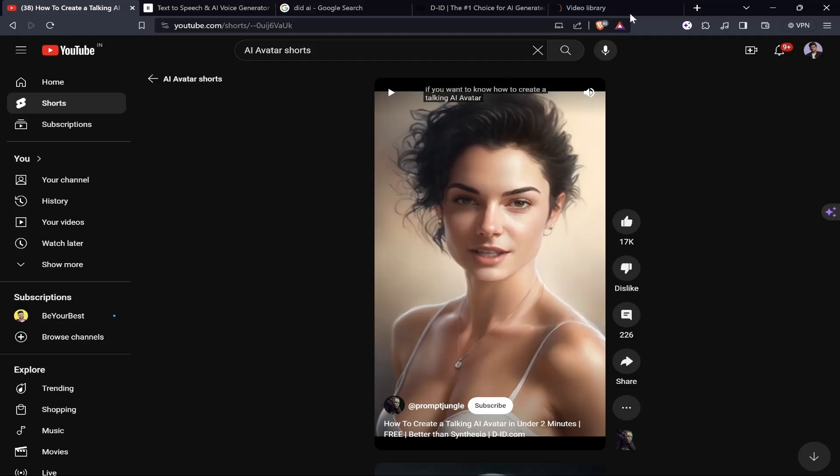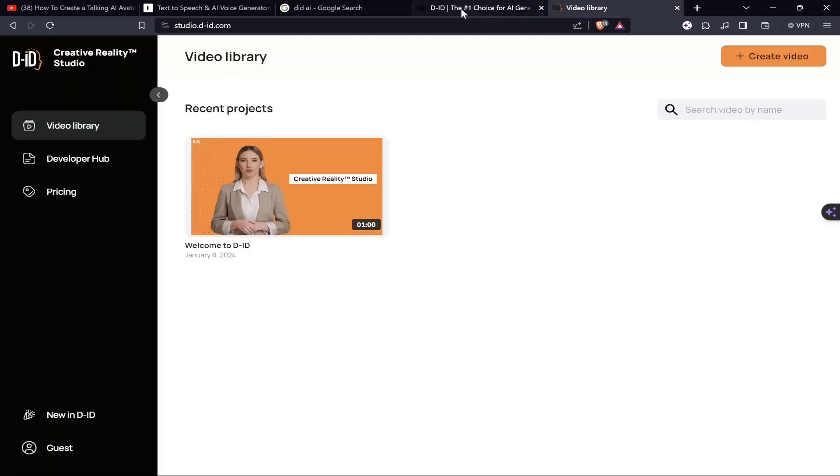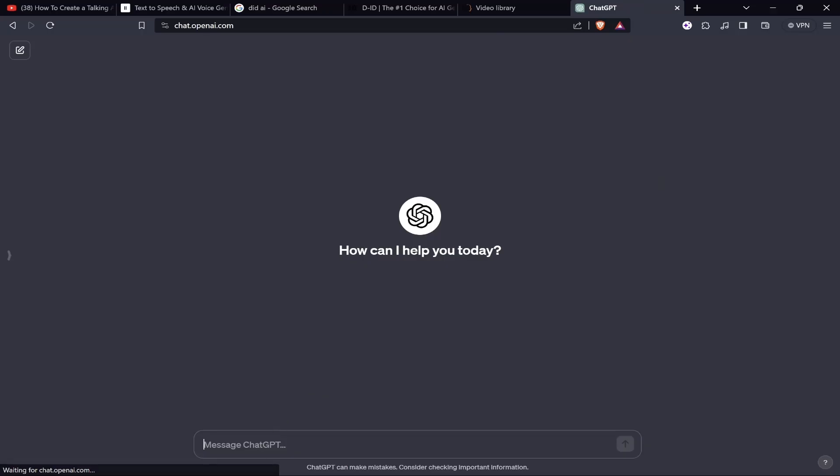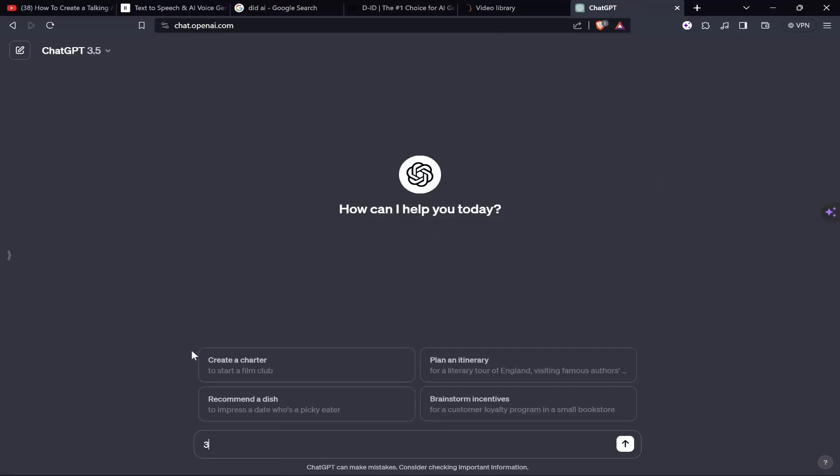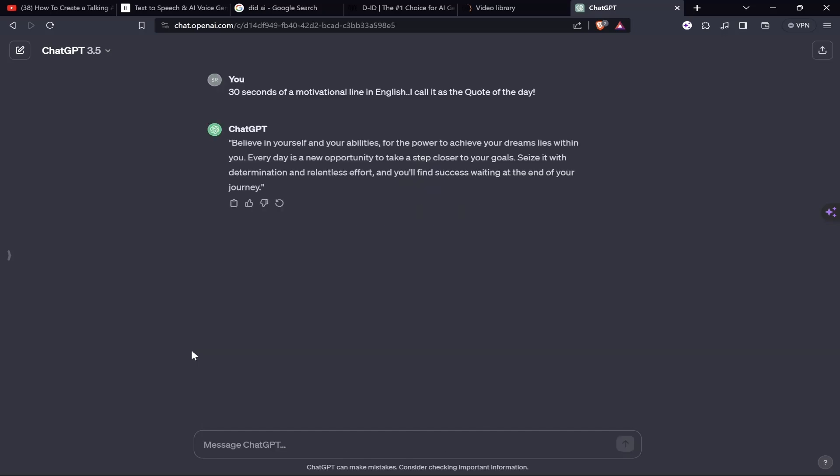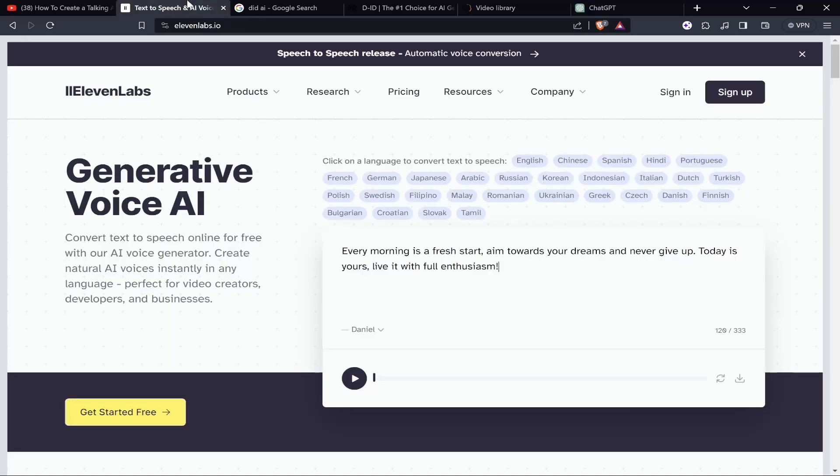First, let's open ChatGPT, one of my favorite tools. We'll write something like '30 seconds of a motivational line in English.' I call it the quote of the day: 'Believe in yourself and your abilities, for the power to achieve your dream lies within you. Every day is a new opportunity to take steps closer to your goals. Seize it with determination and relentless effort, you will find success waiting at the end of your journey.' Let's copy it.